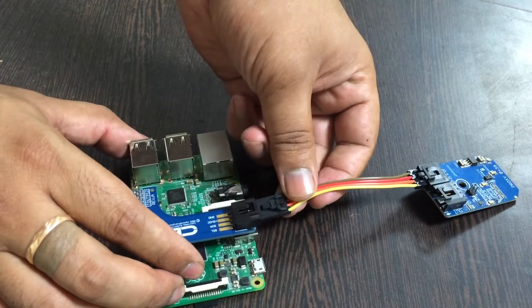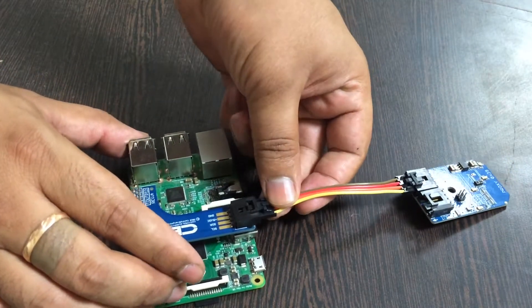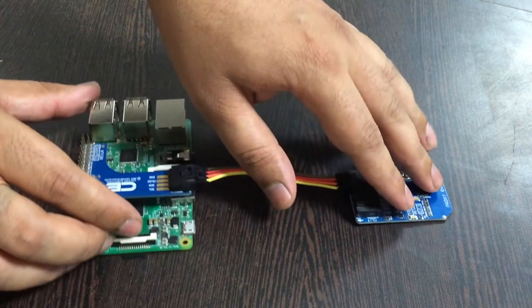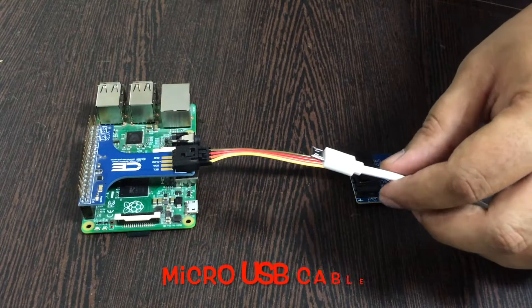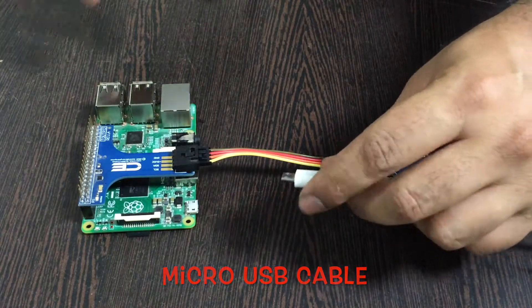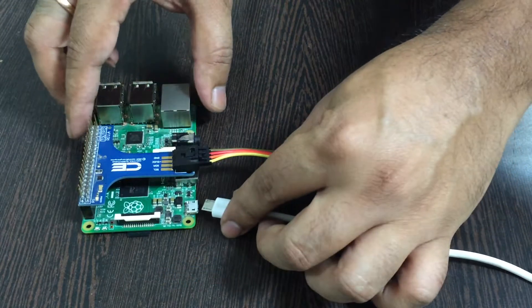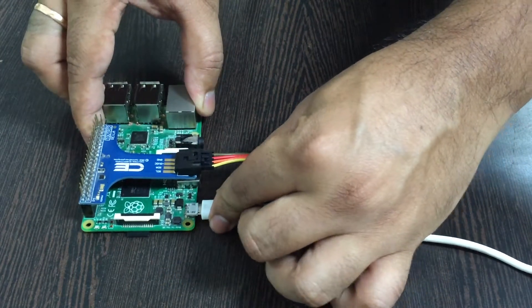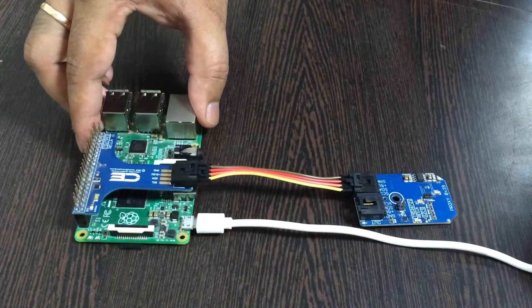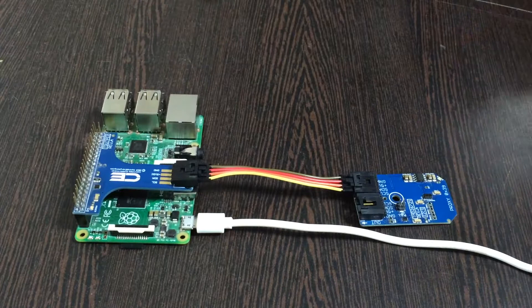To power up the Raspberry Pi we require a micro USB cable. This is a micro USB cable which is to be inserted into the power jack of the Raspberry Pi.